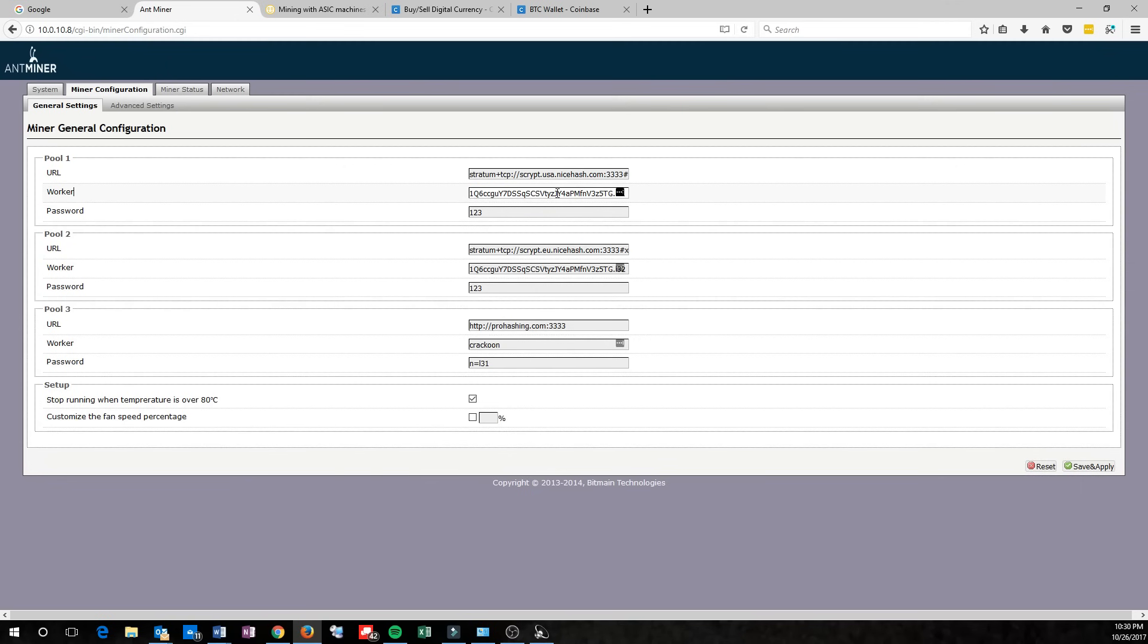Now, if you want to name your wallet, or name your worker, rather, if you have multiple miners, you can put a dot and then a name at the end. And I named this one L31. It's my first worker. My second one would be L32, etc. You can do the same thing by putting dot and then the name after your Bitcoin wallet address.